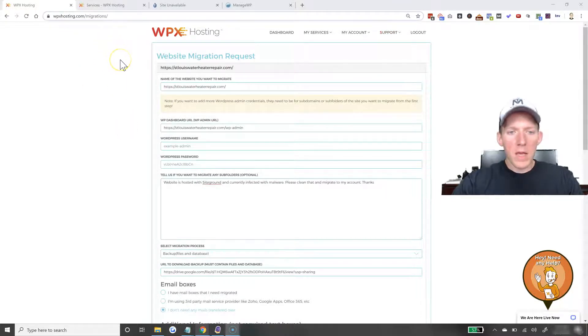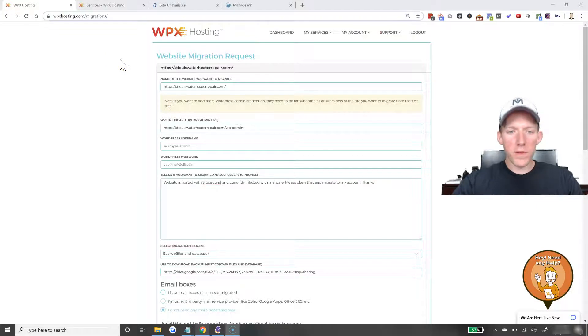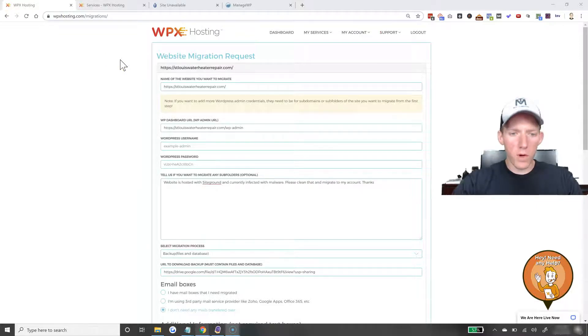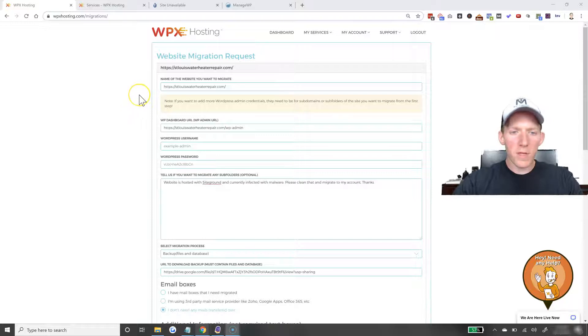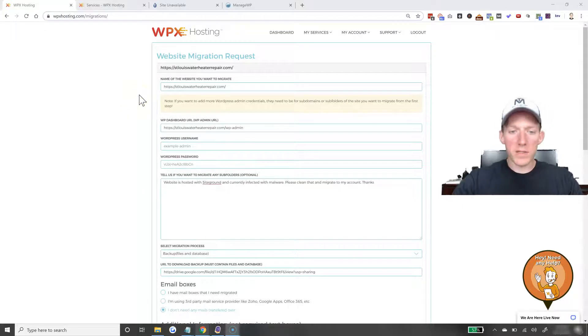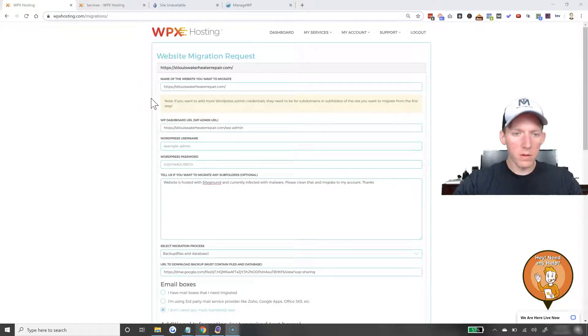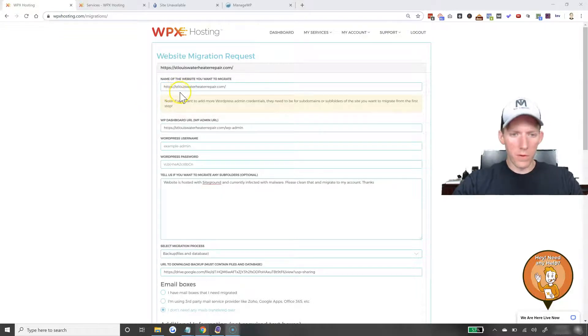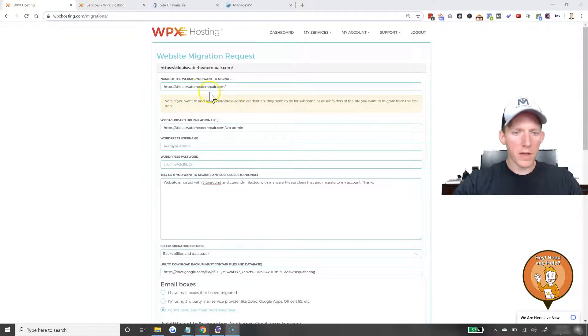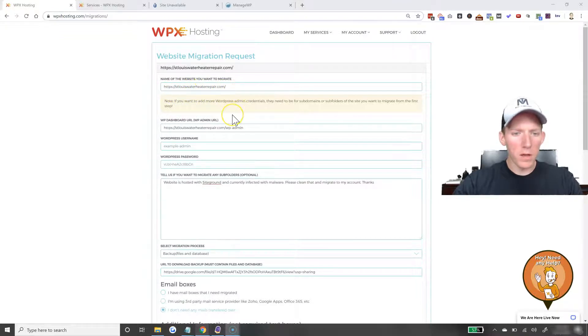And all you do, you simply fill it out, they will do the rest for you. So, as you can see for this example, I am actually moving a site over as we speak. This is not even an example, this is for real. So, I'm moving over stlouiswaterheaterrepair.com, so you just put in the URL.